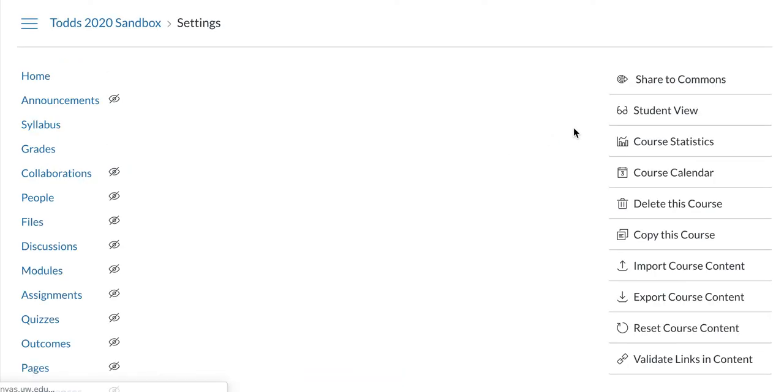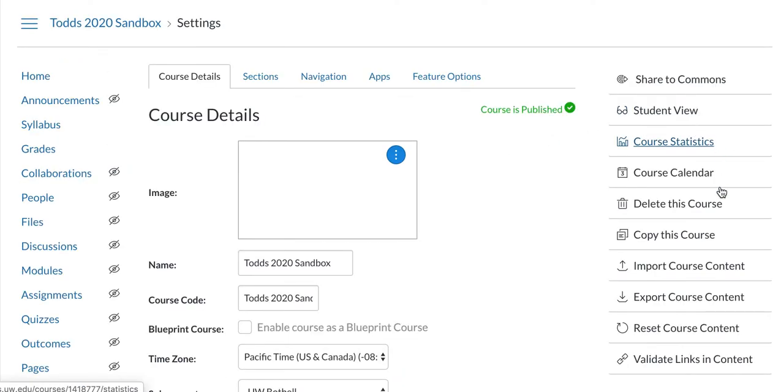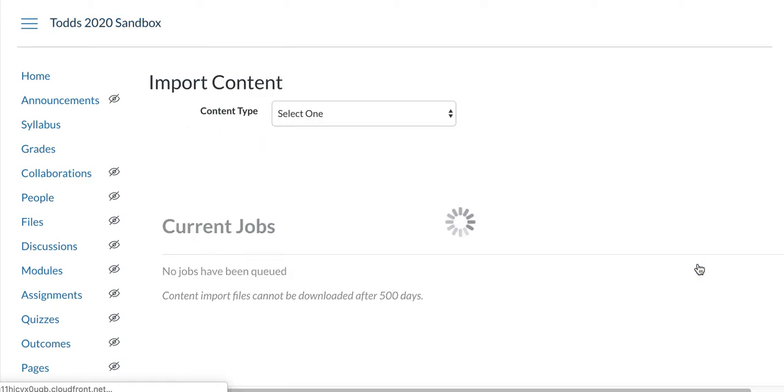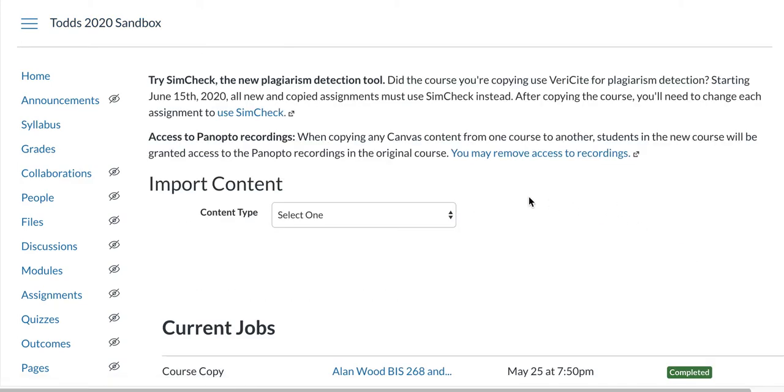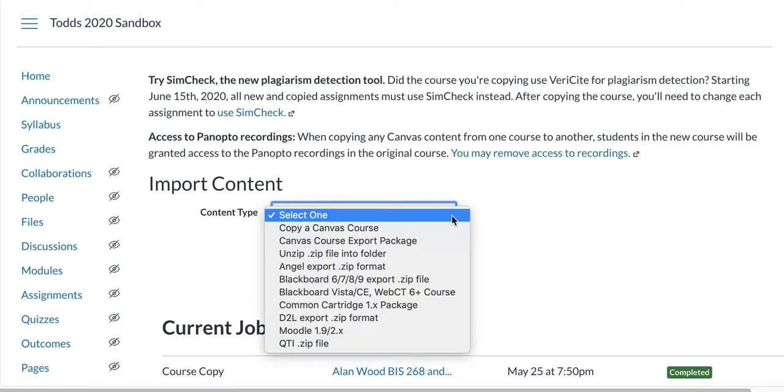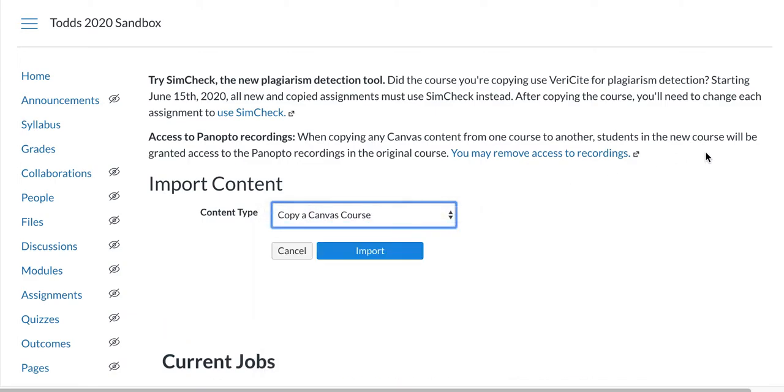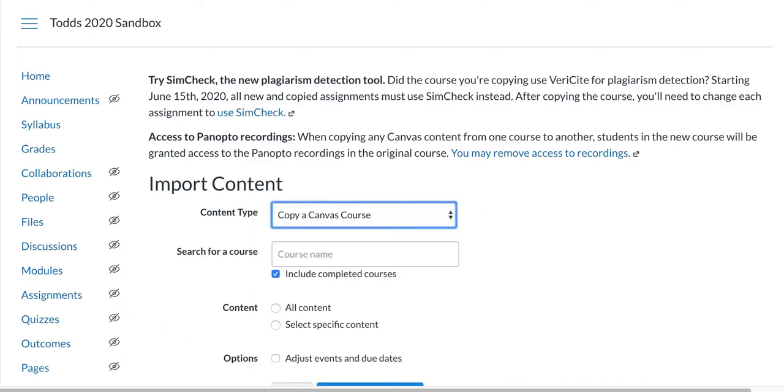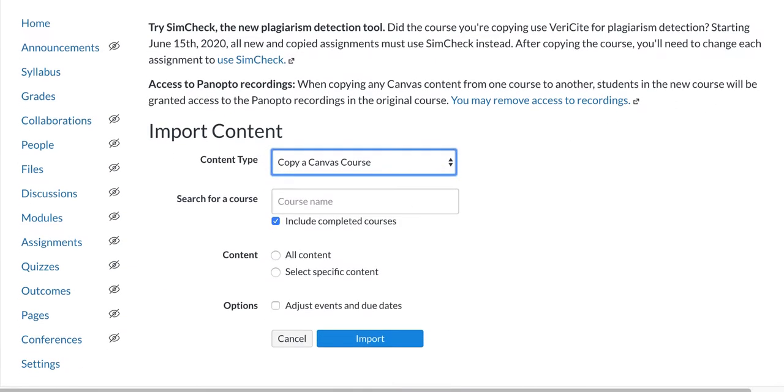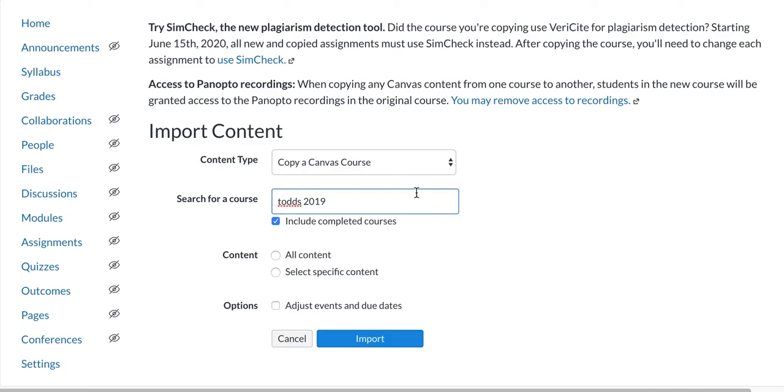Click on Settings and then click Import Course Content. Select 'Copy a Canvas Course,' and you'll need to choose the course. This might look a little different for you, but you'll be able to select a course here.